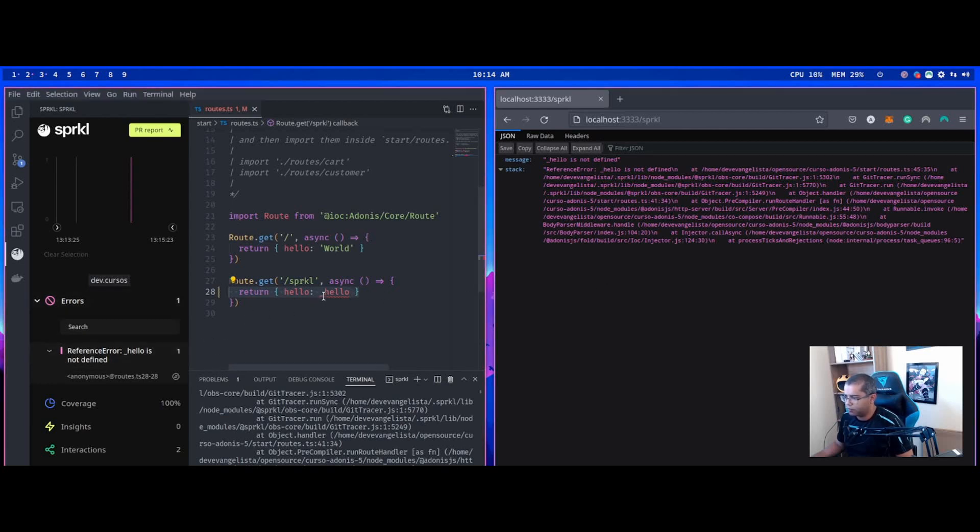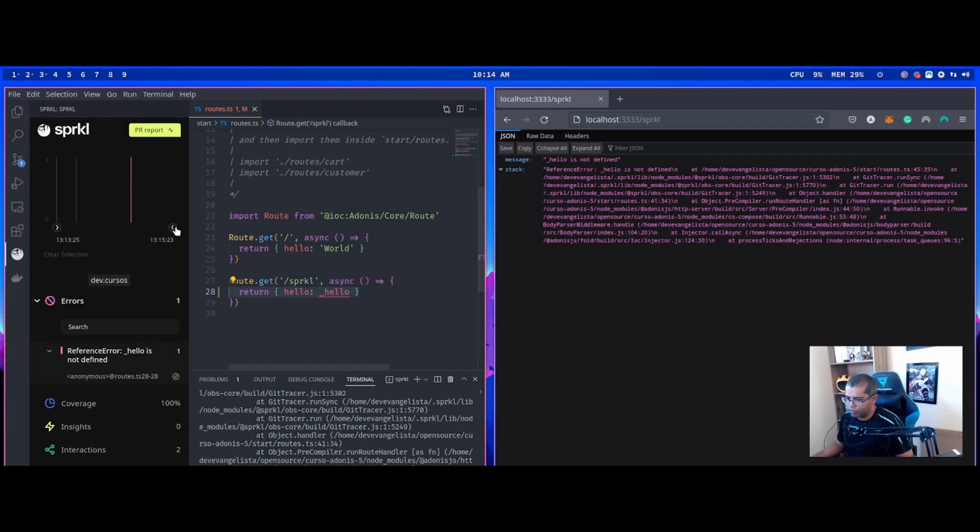Okay, this is an overview about this Sprkl extension. Thank you for watching.